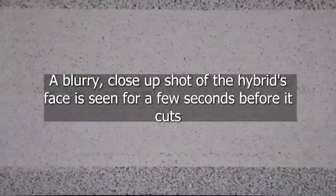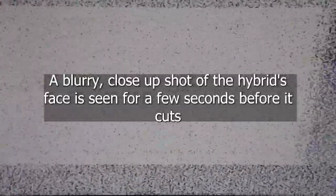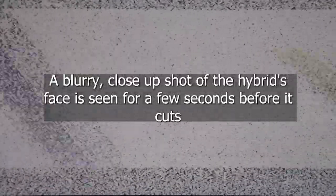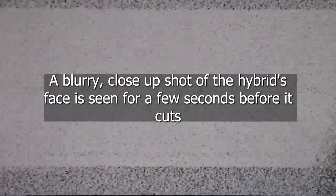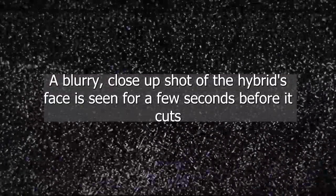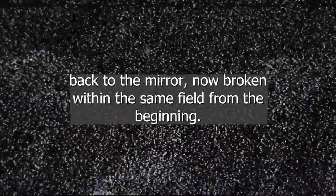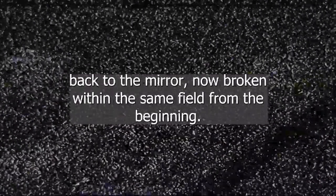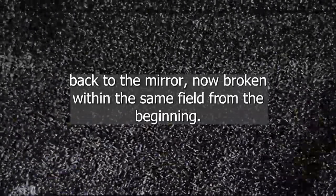A blurry, close-up shot of the hybrid's face is seen for a few seconds, before it cuts back to the mirror, now broken, within the same field from the beginning.